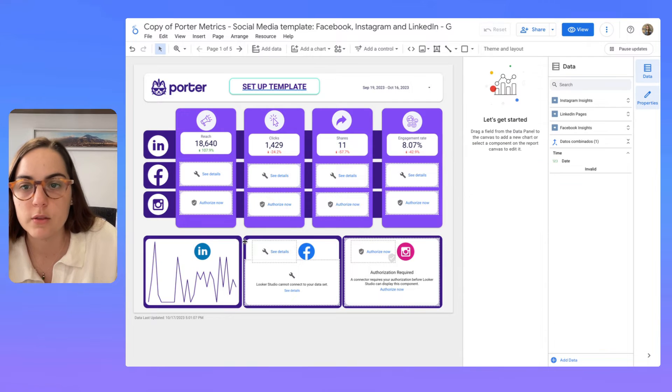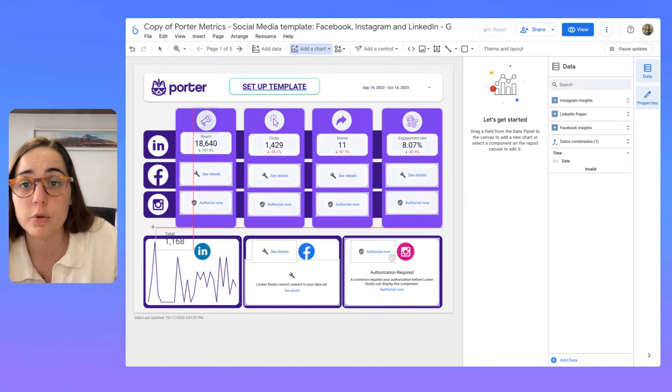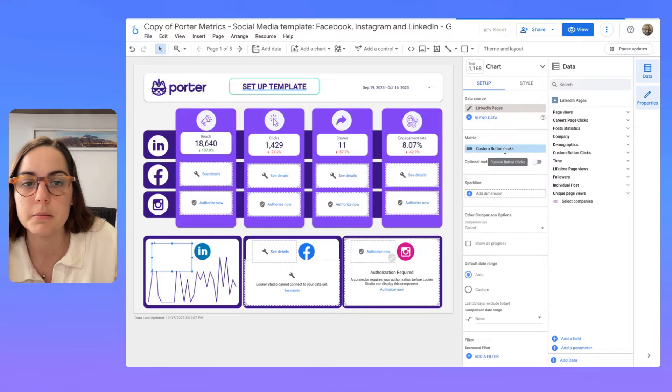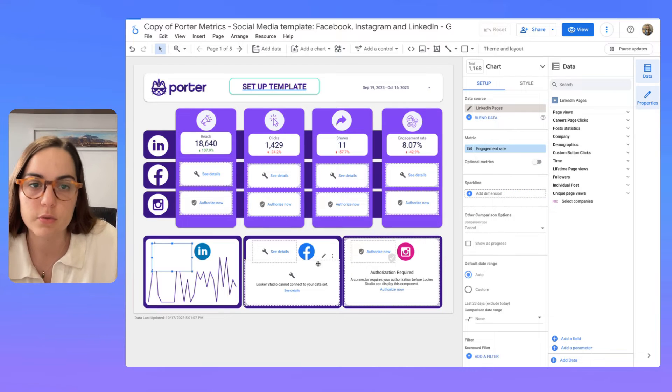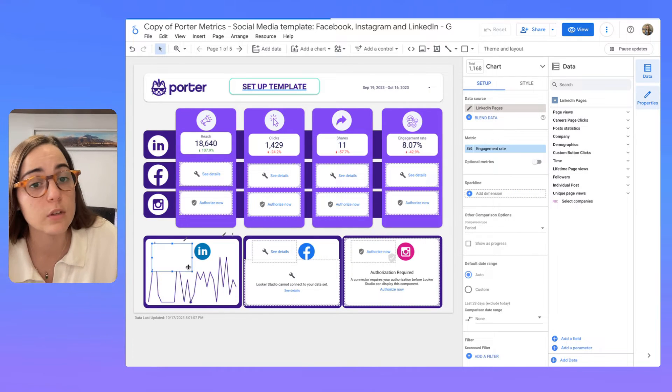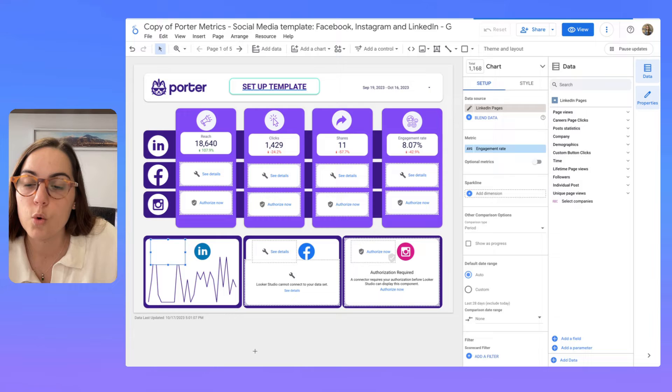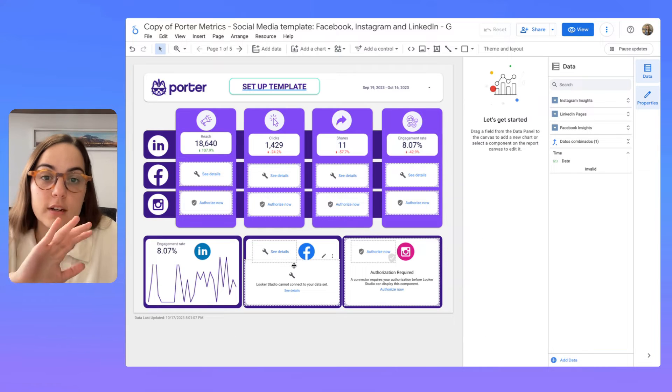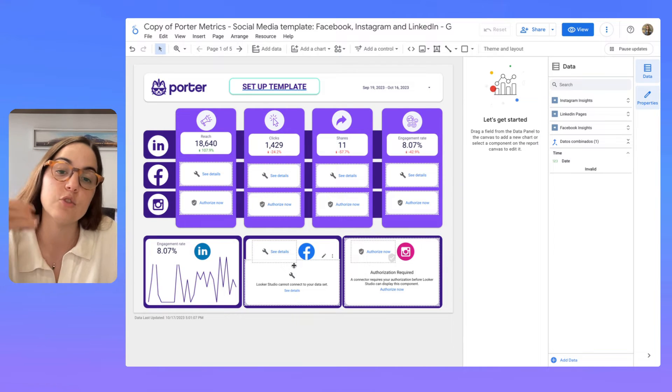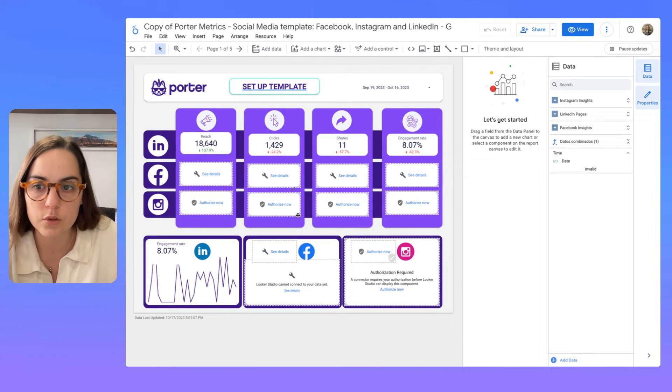So here I already have the engagement rate working and here I don't see anything. So I'm going to delete it and I'm going to add the metric again as engagement rate and now it should work. So here you can see how you can copy a template. You have to repeat this step with each data source.